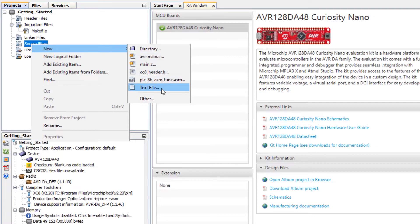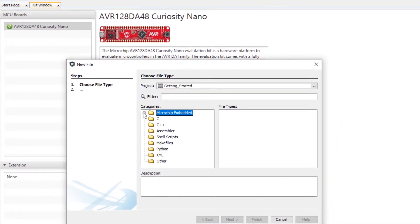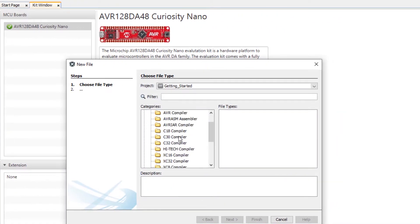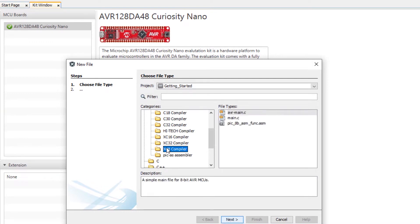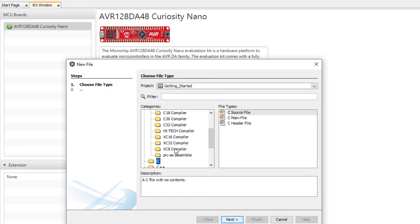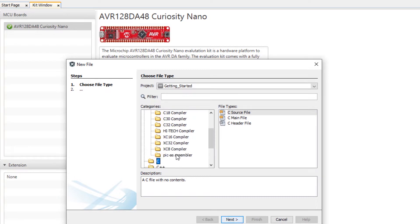This is a recently used list so initially you'll first click on other. Under Microchip embedded here we have our XC compiler. And if you want traditional C main files or C++ etc. you can find that here as well. So we're going to choose an AVR main.